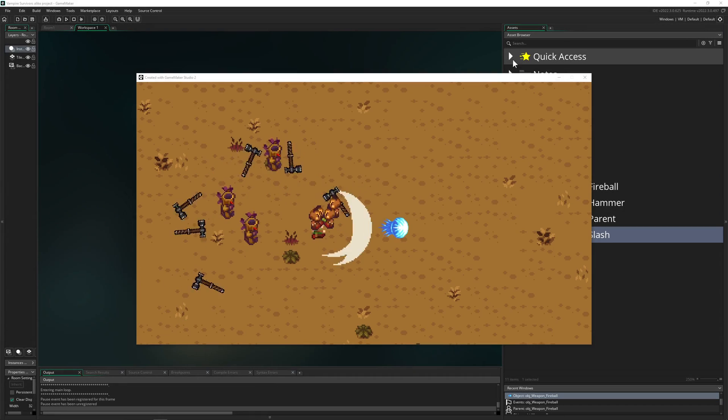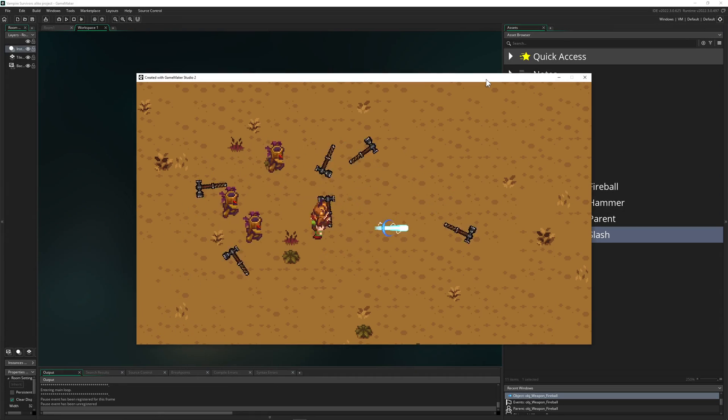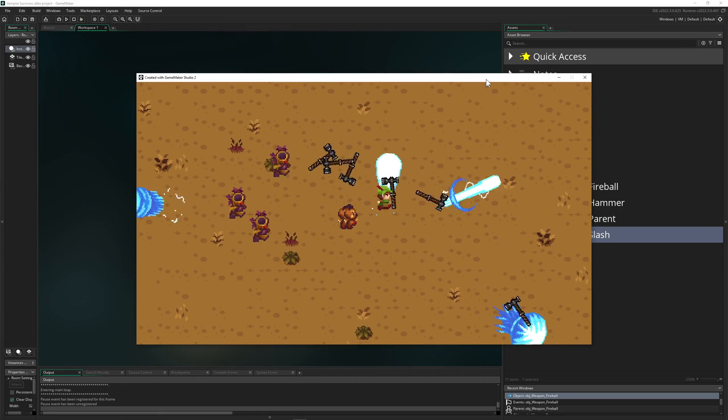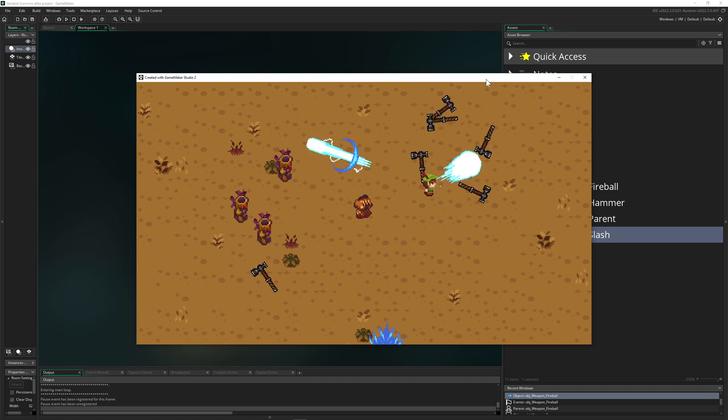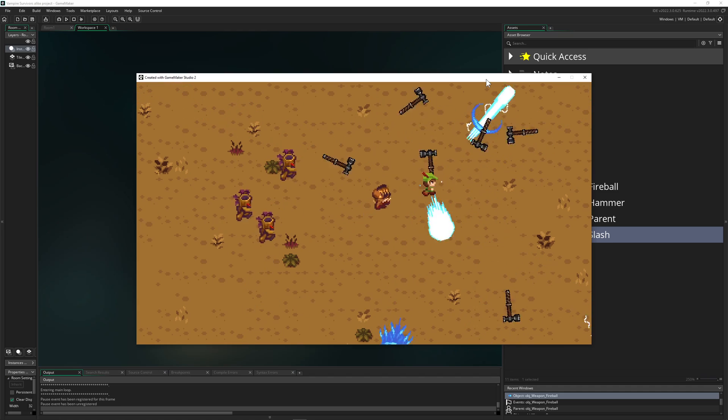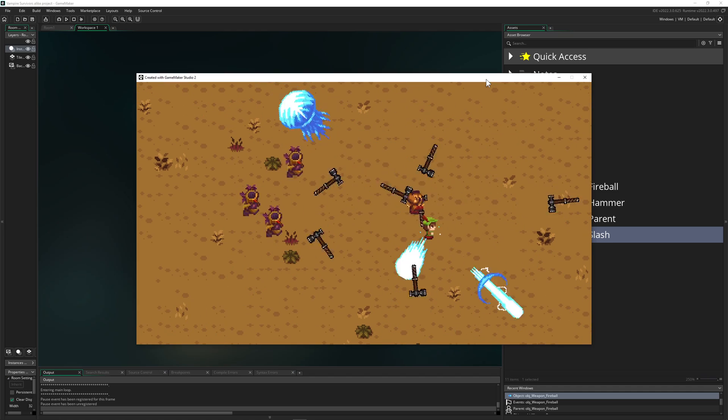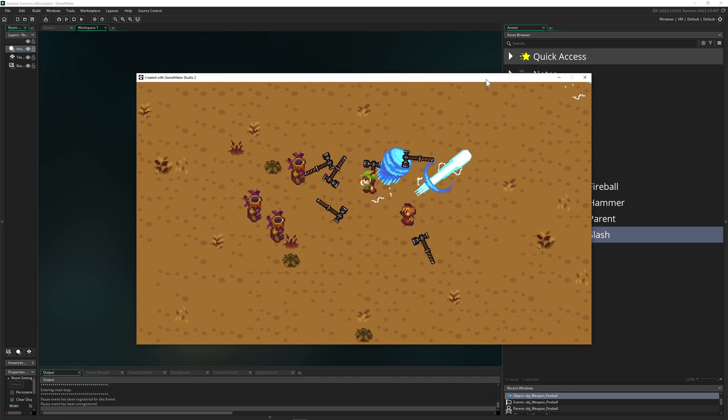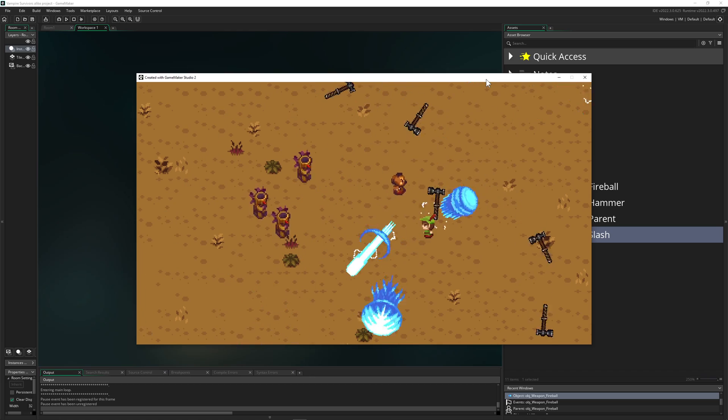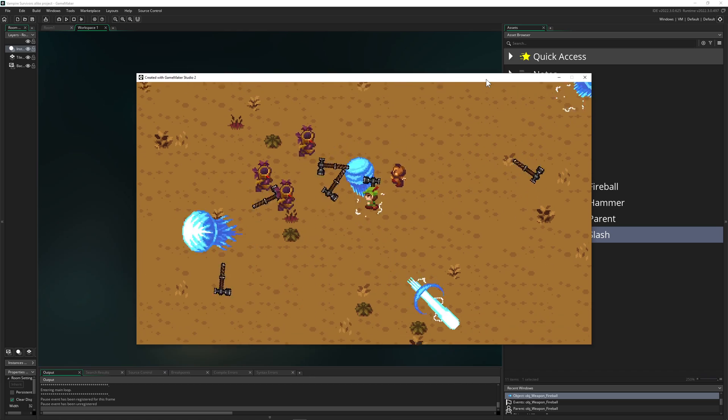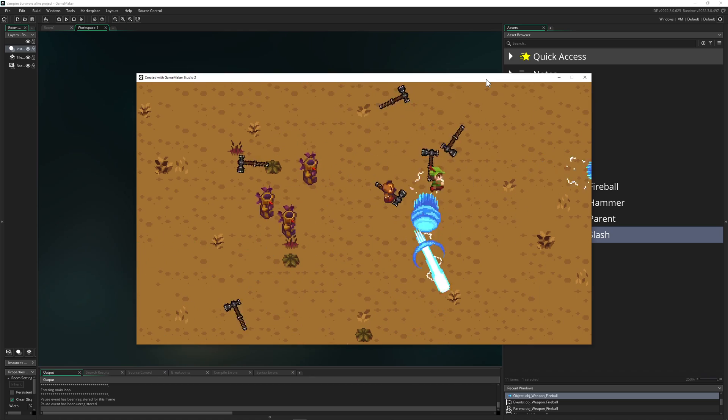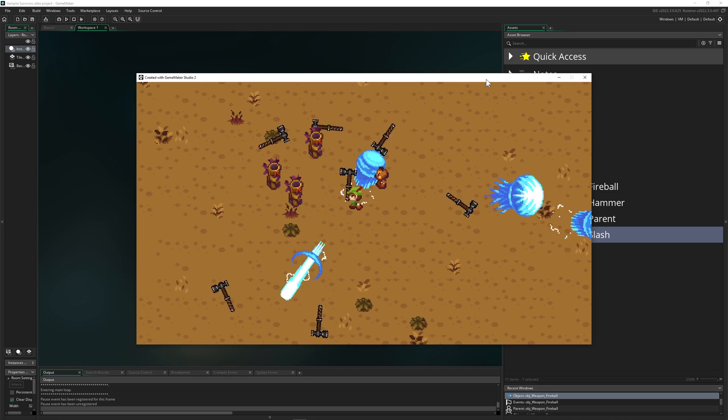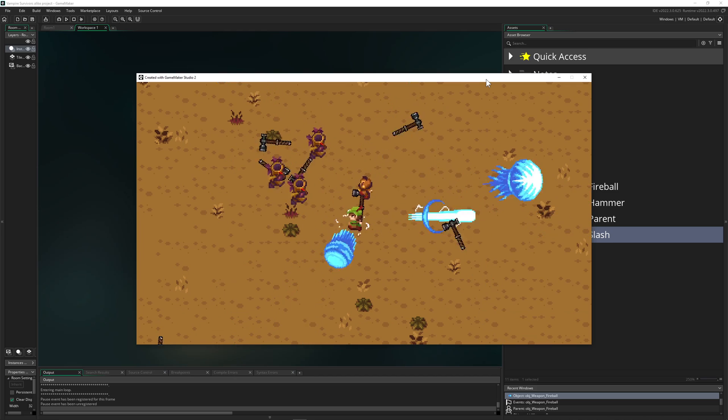Hey there, One Up Indy here coming with the seventh video tutorial on remaking Vampire Survivors in Game Maker. So basically, what are we doing today? Well, we got those cool flying weapons but as you can see they don't really do anything besides just flying around and getting deleted.